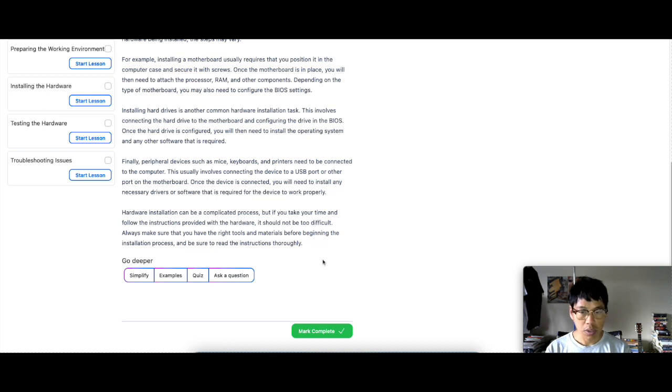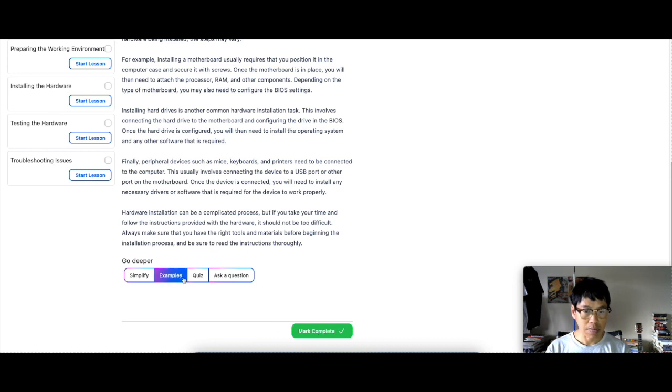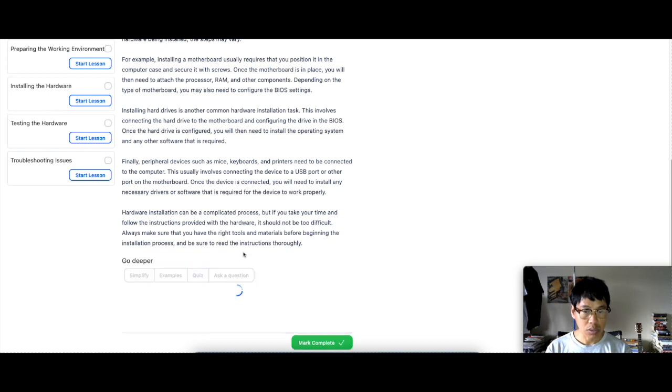So on the bottom, once you're done with that, you can mark it complete. You also have, where you can go deeper. Simplify, example, quiz, ask question. Let's quiz. What does that mean?